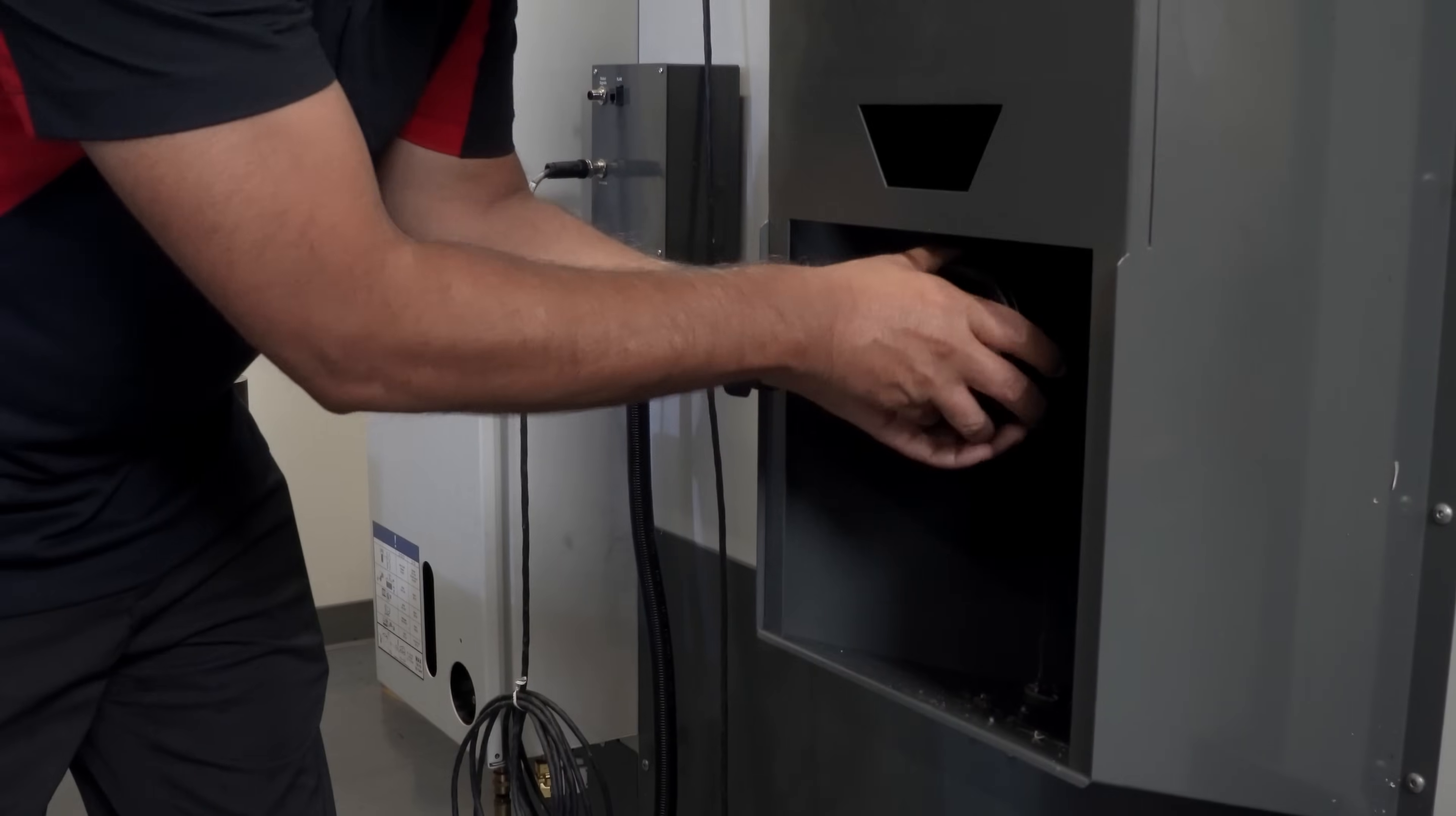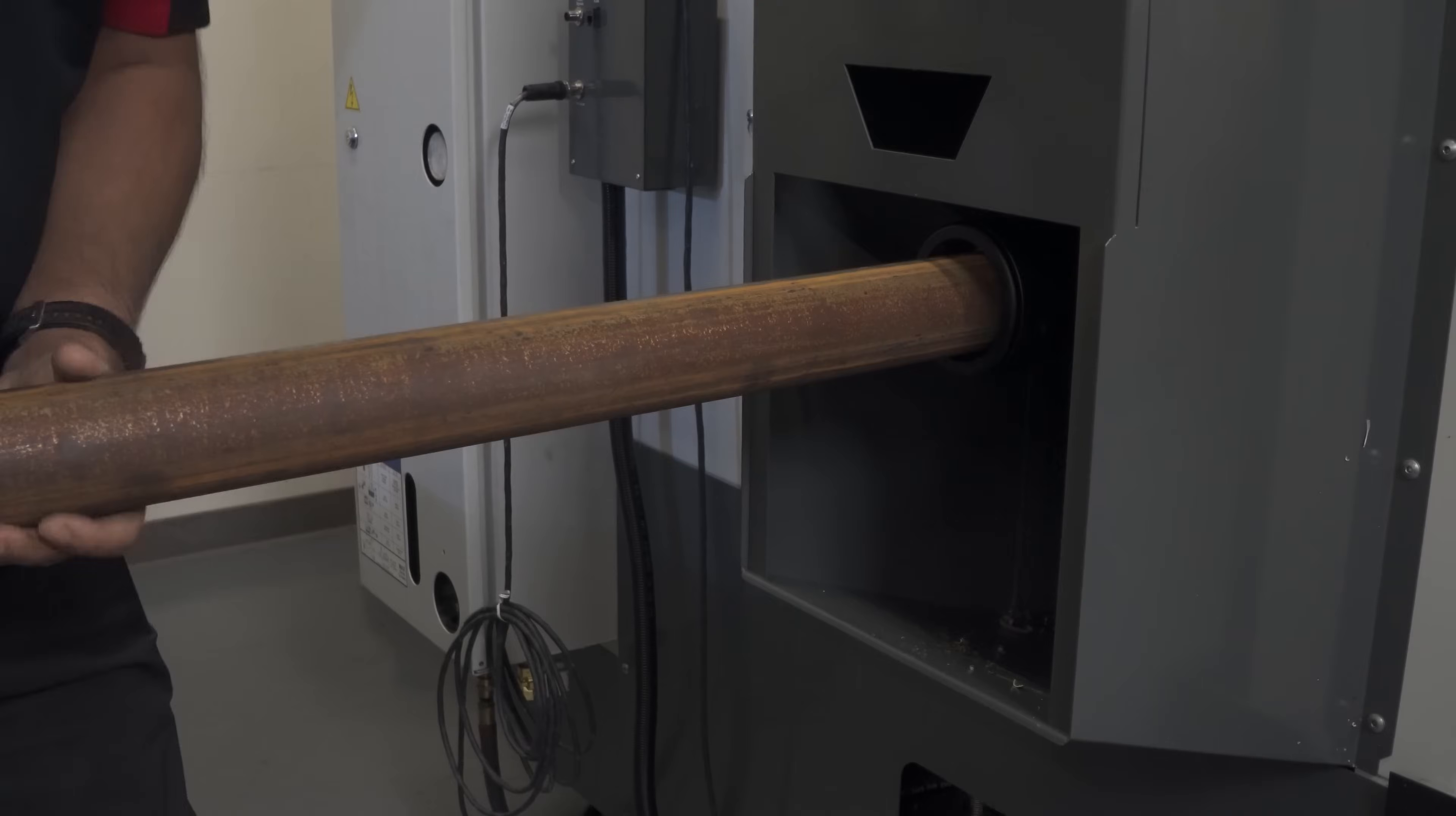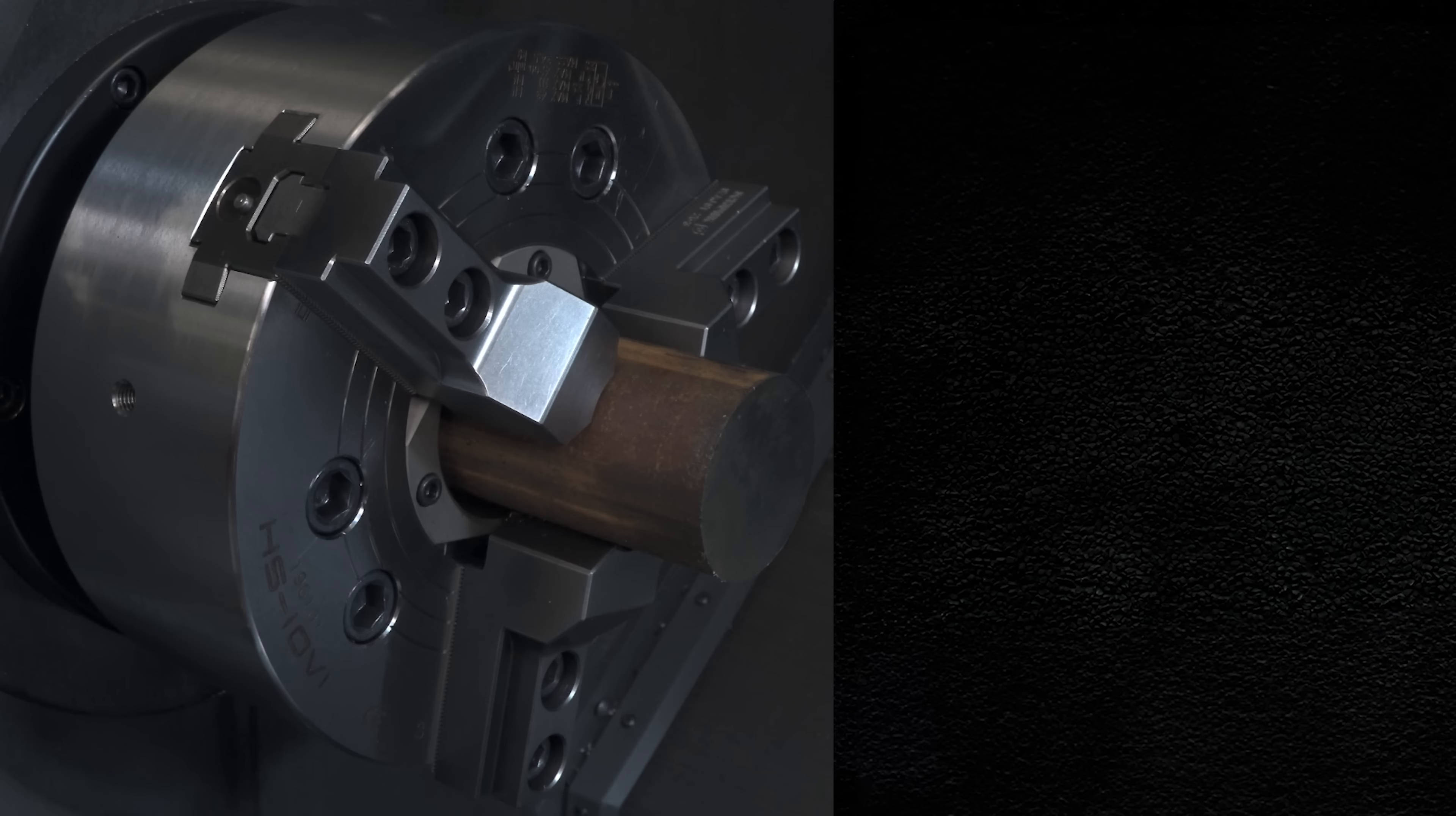Here we have the adapter and liner installed. The material is loaded and our first part is machined and parted off. So we are ready to bar pull.